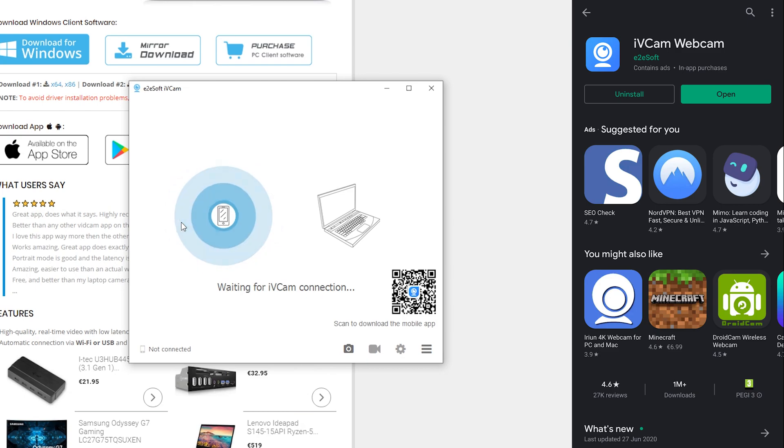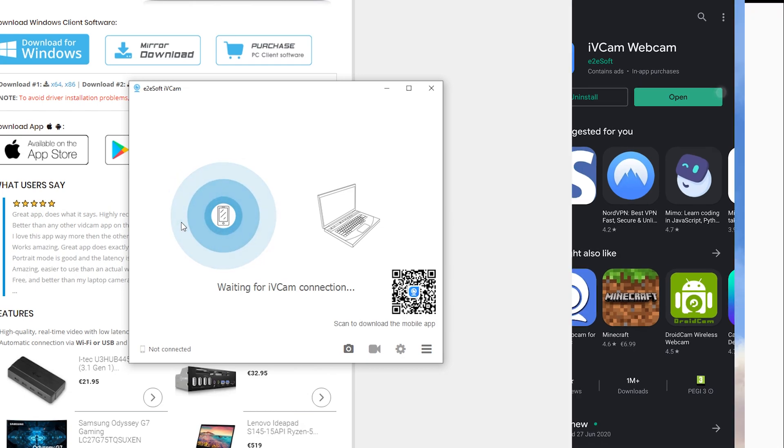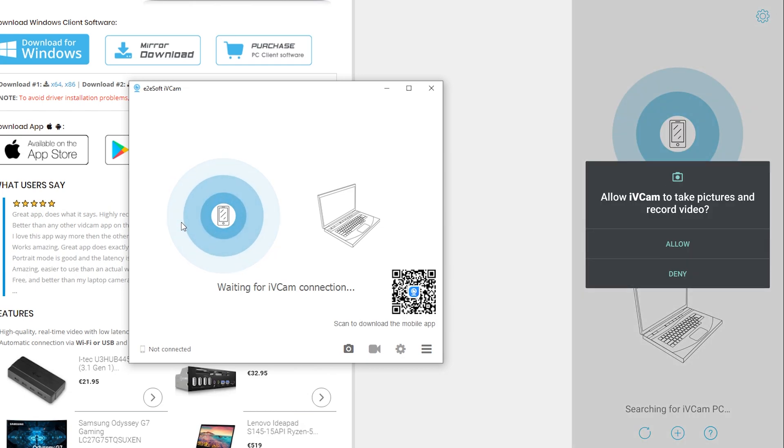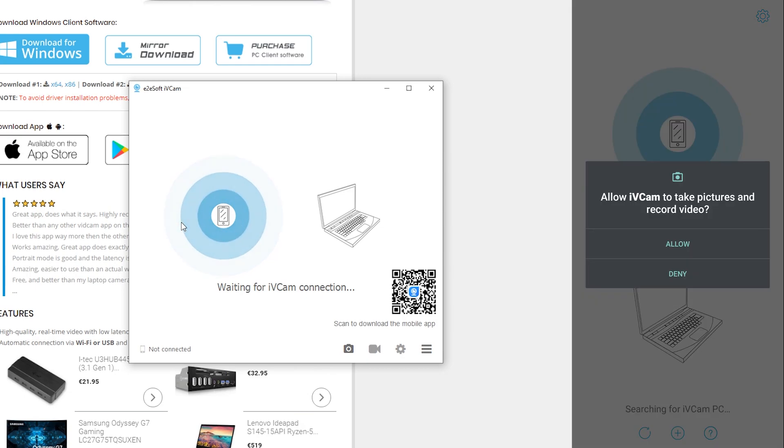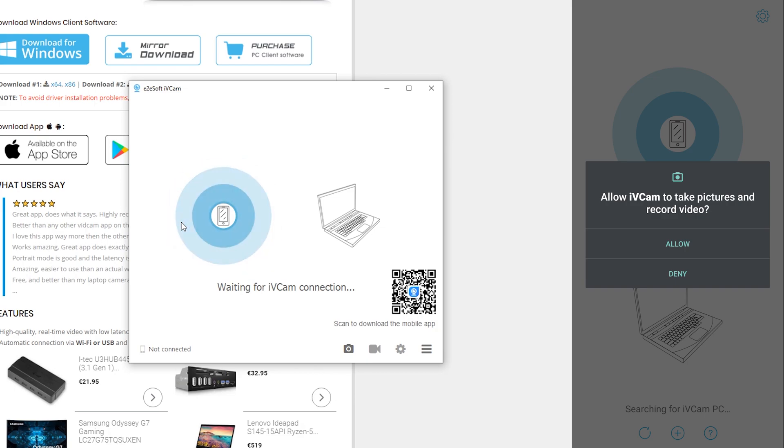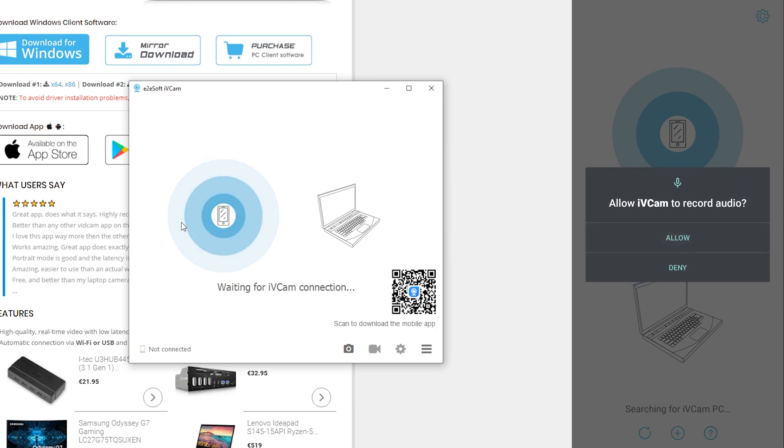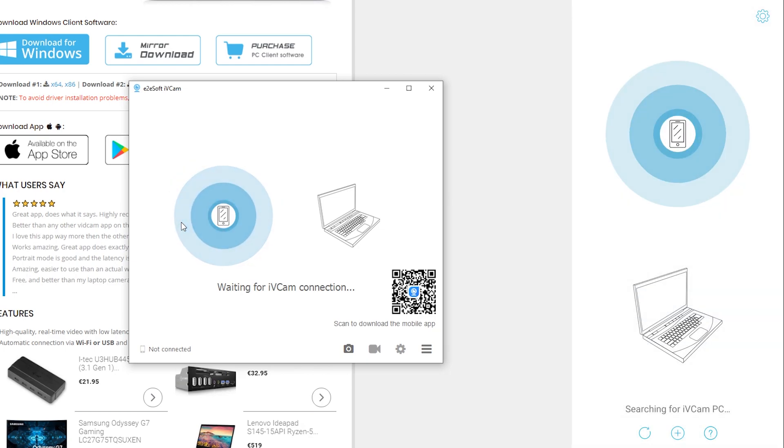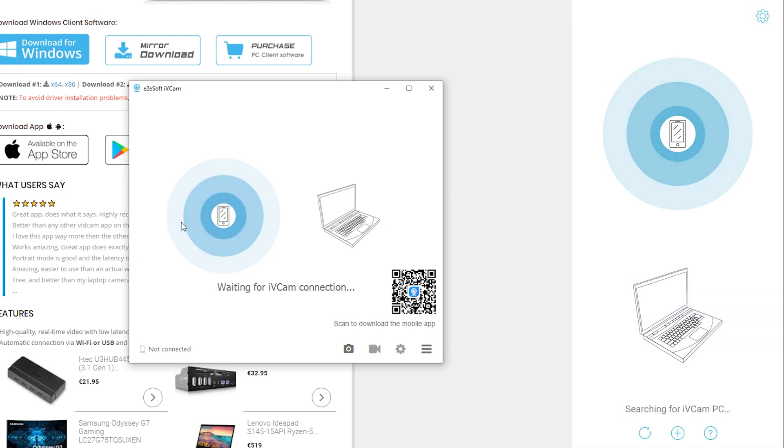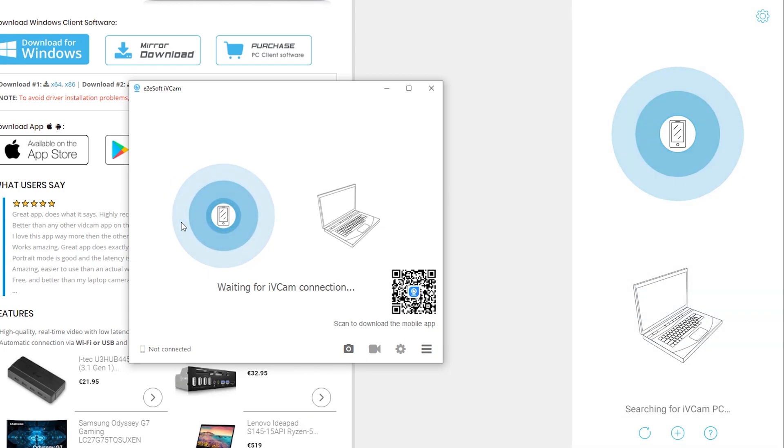Now once it's installed on your Android device, we're going to be clicking open and this is going to open up the app for the first time. Now you will get this pop-up to ask if you allow it to record and take pictures. We are going to have to click allow, and the same thing for your audio recording. And here we're then going to be brought to this screen where we're going to be searching for an ivcam PC.